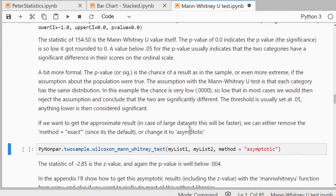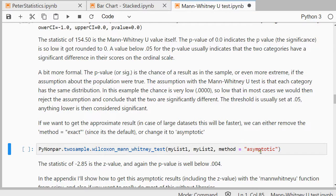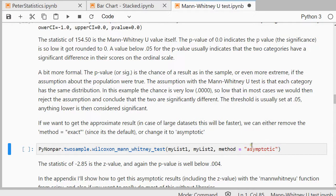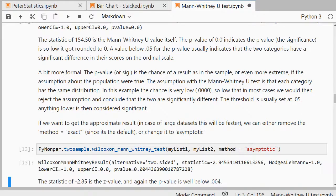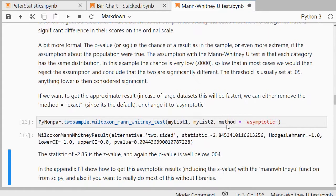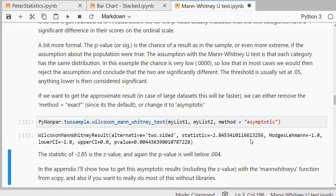Now, if I didn't want to use the exact version, I can simply use asymptotic as a method or leave it out because it is the default in this function. And then you actually get, as a statistic, you then get the corresponding z-value.